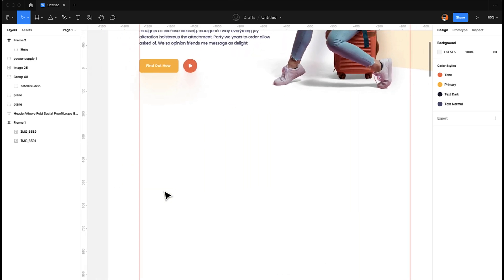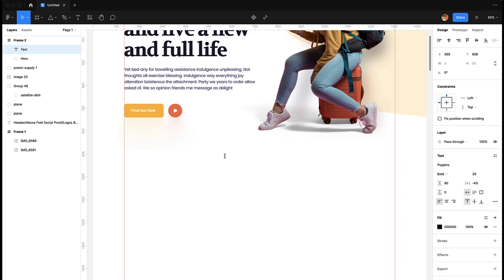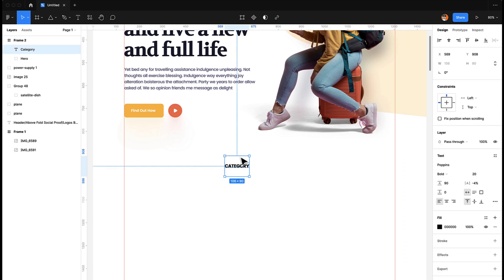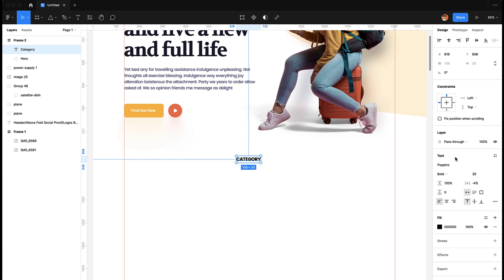First of all we are going to add a tagline — maybe we can call it 'category' for now. Let's make it 150 percent, and for our tagline let's make it maybe 20. Looks good to me.